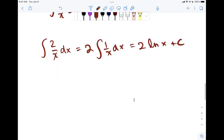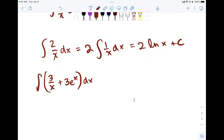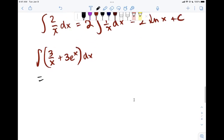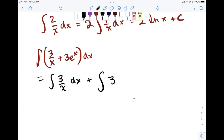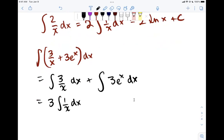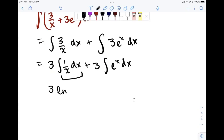Let's do another example: the integral of 3 over x plus 3e to the x dx. Split into two integrals: the integral of 3 over x dx plus the integral of 3e to the x dx. Pulling constants out gives 3 times the integral of 1 over x dx, which is 3 times the natural log of x, plus 3 times e to the x. The final answer is 3 ln x plus 3e to the x plus C.